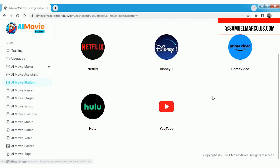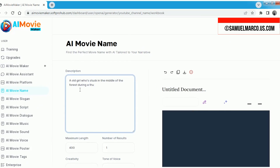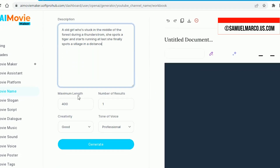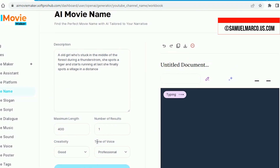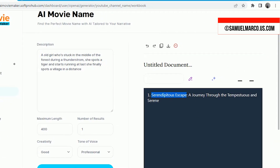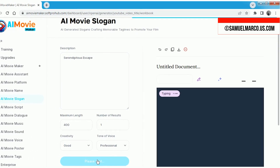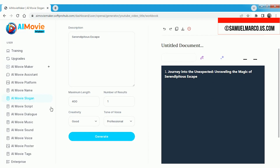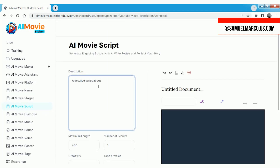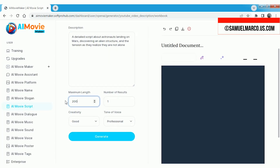Here are the integrated platforms where you can directly upload your AI-generated movies. You can also find the perfect movie name, slogan, and script using AI. All you need to do is enter a short description of your film and the AI will generate creative suggestions tailored to your concept. This feature simplifies the brainstorming process. Additionally, you can generate dialogues, music, posters, and more.